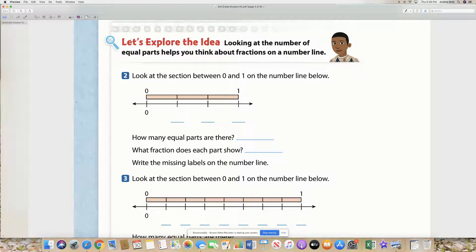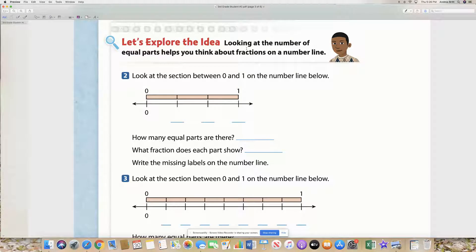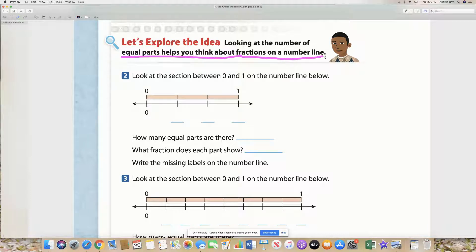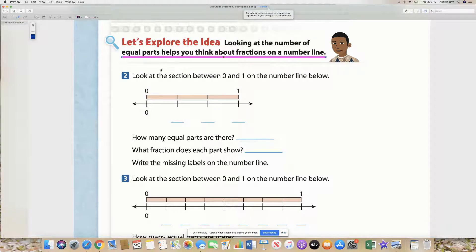So let's read what it says – looking at the number of equal parts helps you think about fractions on a number line. That is super important, so I'm going to underline that – looking at the number of equal parts helps you think about fractions on a number line. So we've got to look at the number of equal parts.